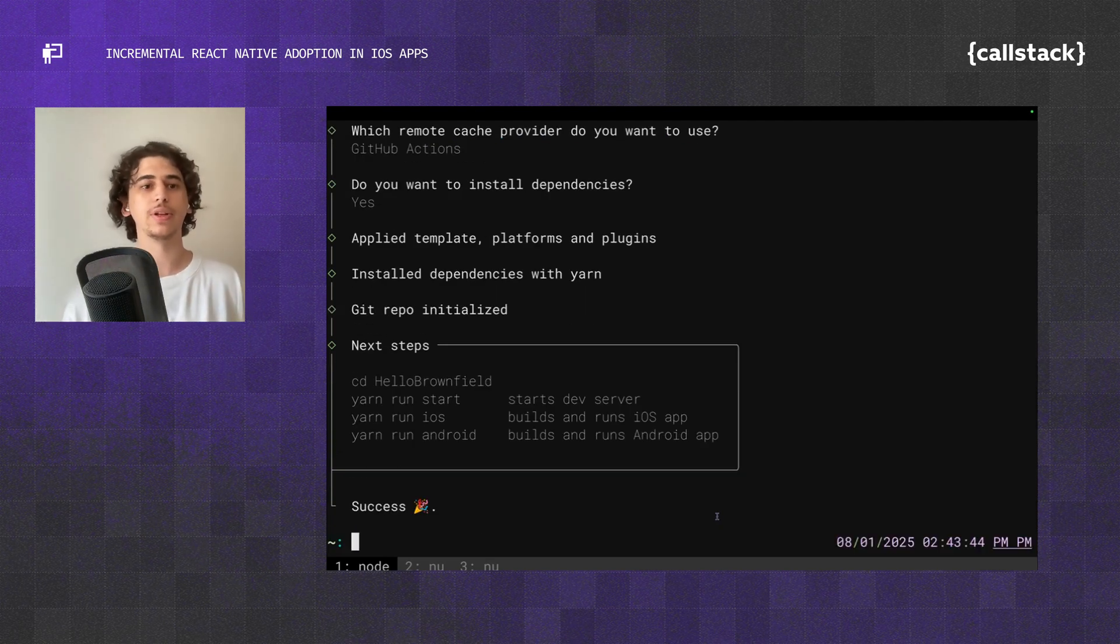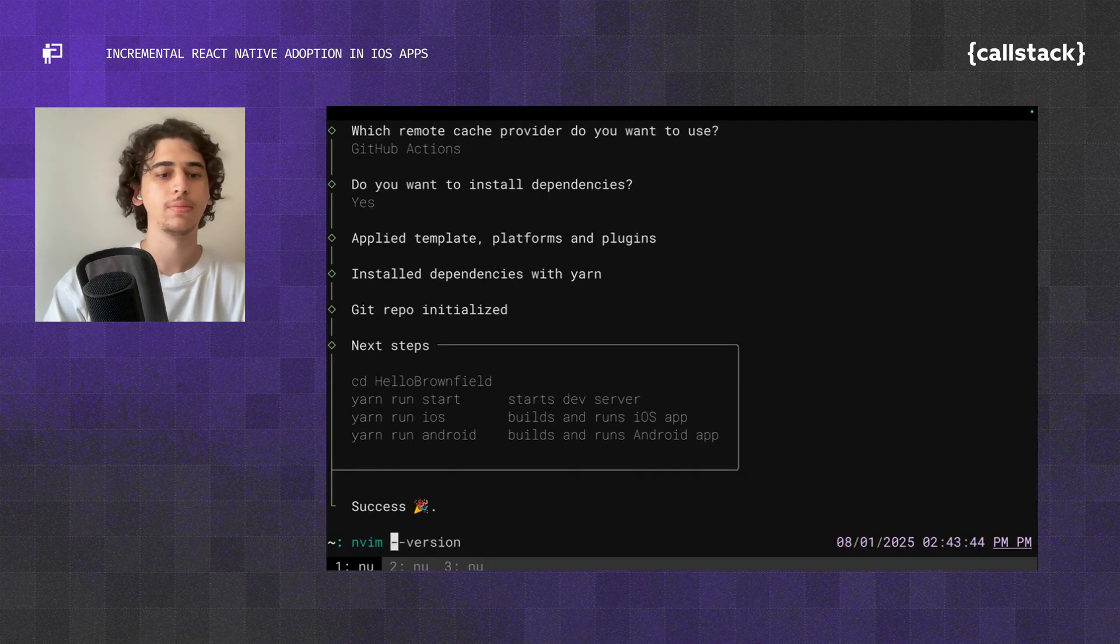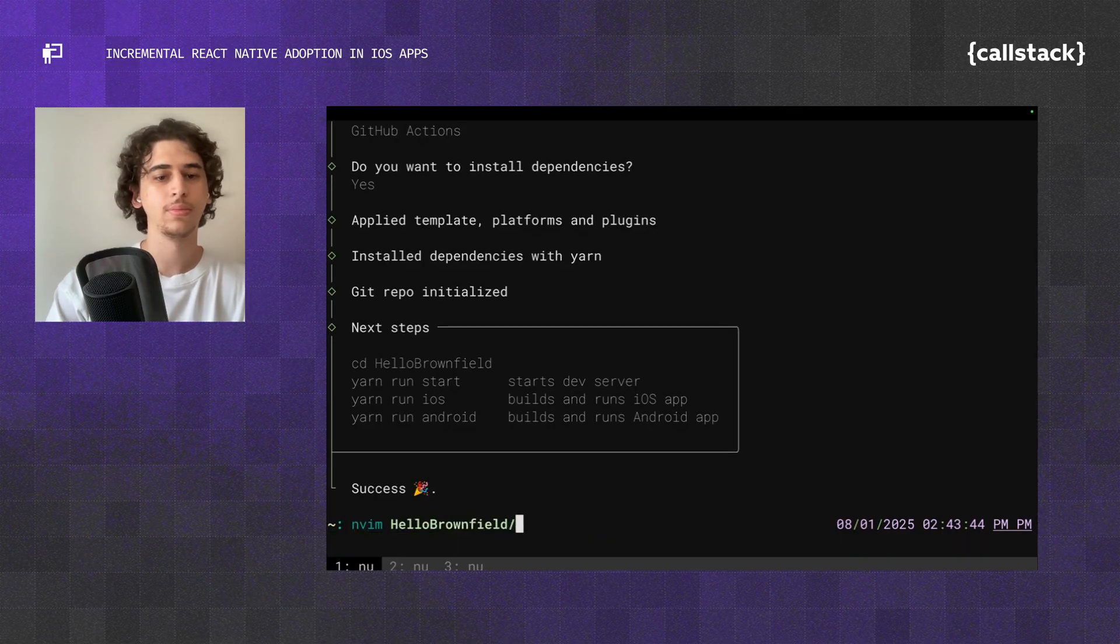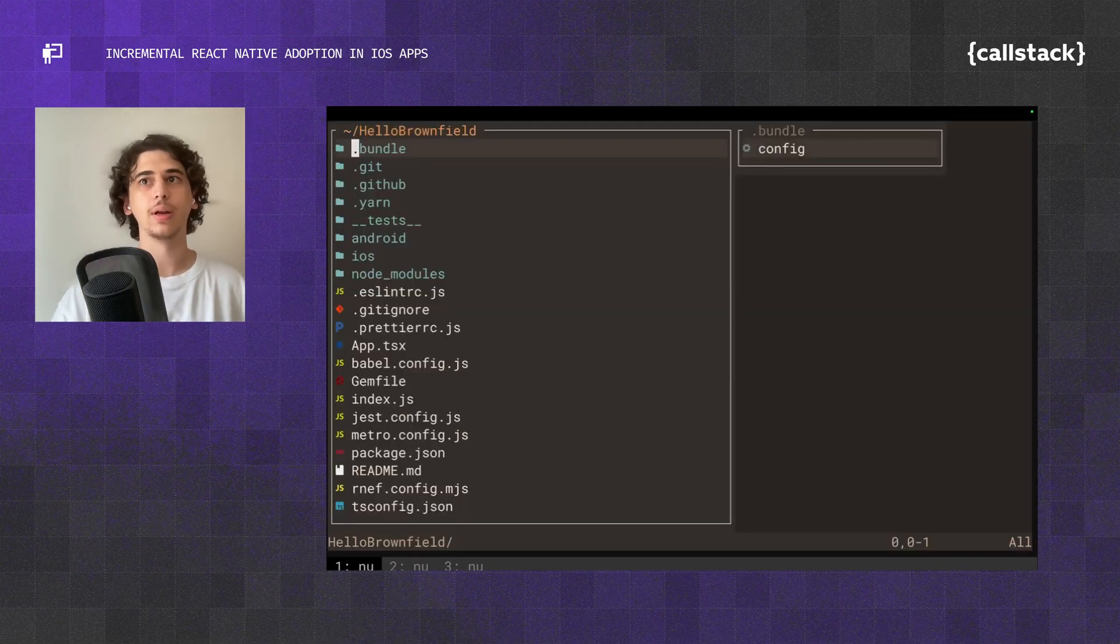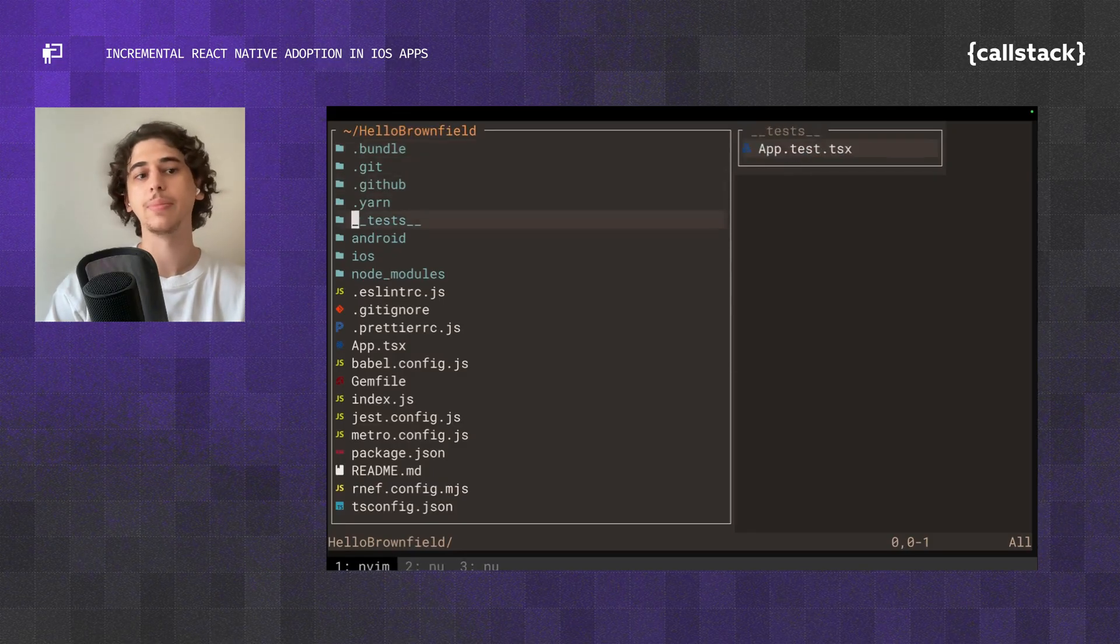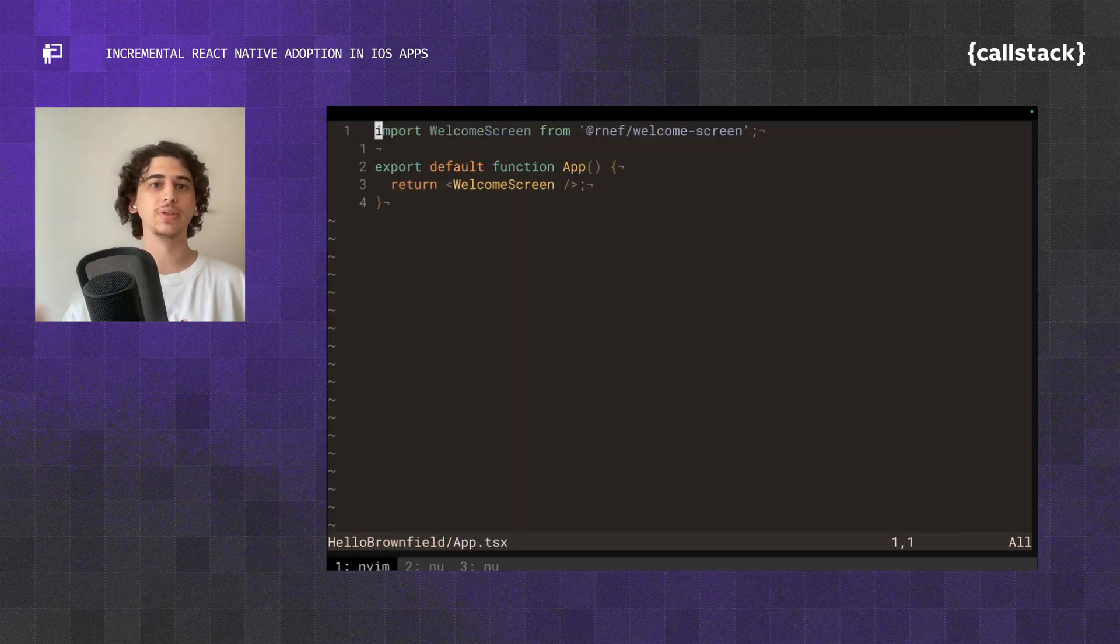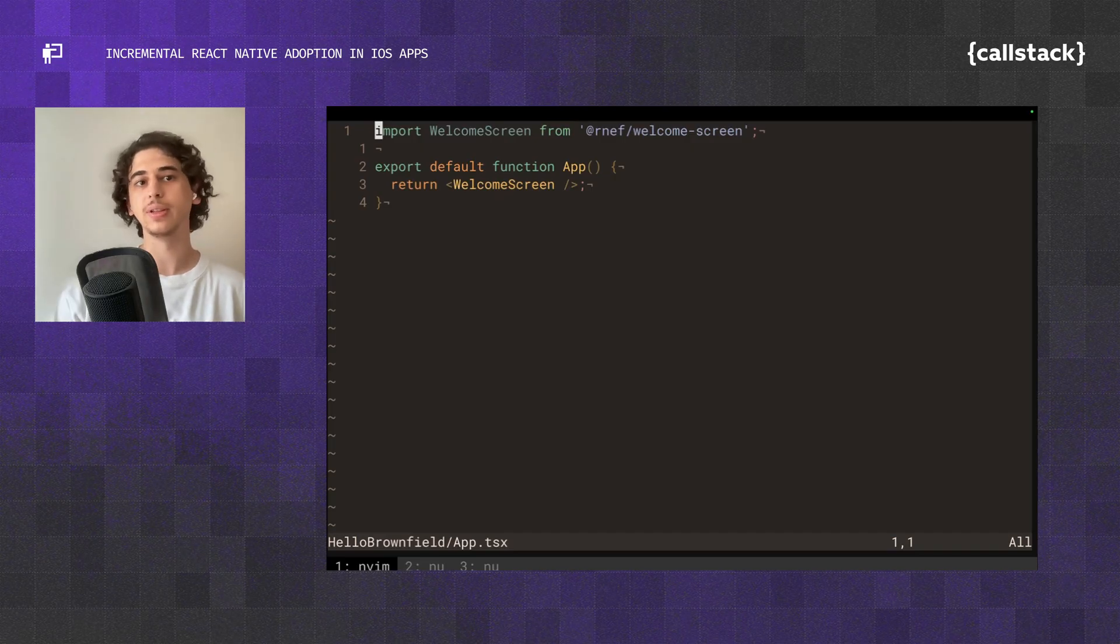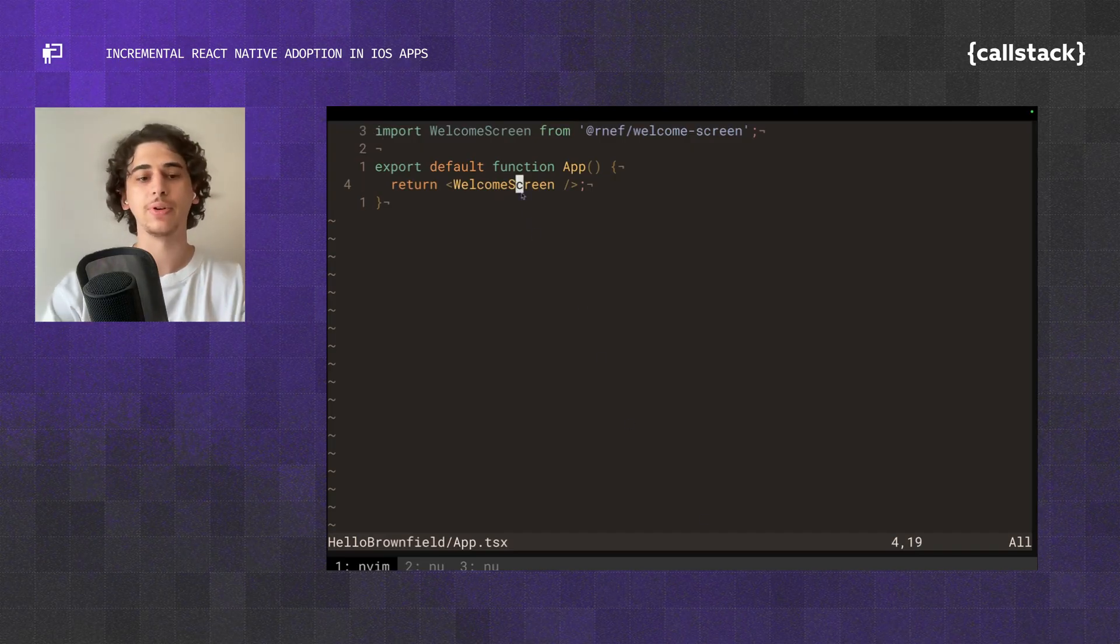Now that I have created my rnef project, let's take a look. Here we've got a bunch of files. The most important one for us is going to be the app.tsx. This is going to be the React Native screen that we're going to be displaying for now. This is just a welcome screen from rnef, which is just fine for now.